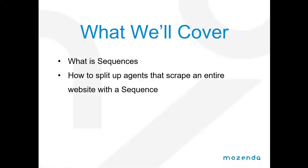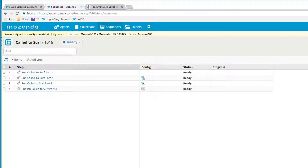We're going to go over what sequences are and how to split up agents that scrape an entire website within a sequence. A sequence basically means a series of steps or commands that tell Mozenda to perform certain actions. When scraping large amounts of data from websites, it's going to be really beneficial to use a sequence that can allow you to split the site up into manageable chunks so that the agent will run more jobs faster, help you more easily troubleshoot errors in specific categories or sections within the website.